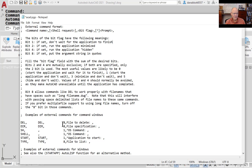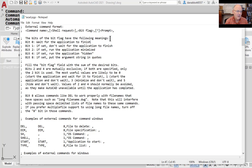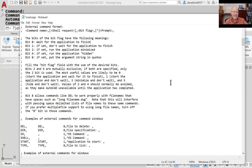A very useful bit flag setting left out of the documentation is bit flag zero, which means 'wait for the application to finish.' I know this from when the ACAD.PGP file was used to allocate memory — a long time ago when computers had very little memory. I've used bit flag zero in programs I've written to ensure something finishes before AutoCAD takes over.